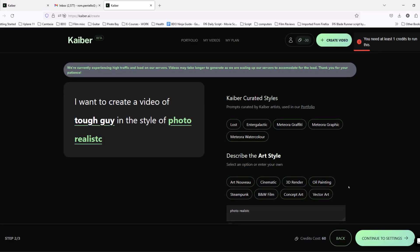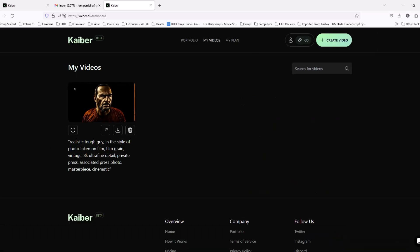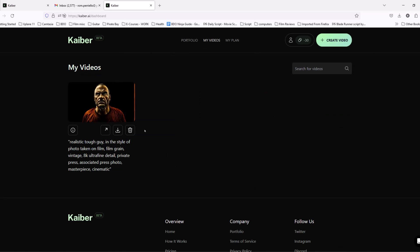And once you've uploaded your video, it'll appear in your section here where it says My Videos. Now we just go ahead and hit Download.